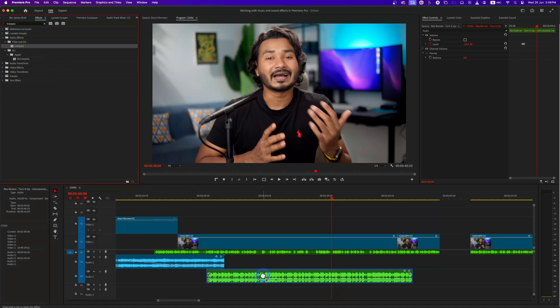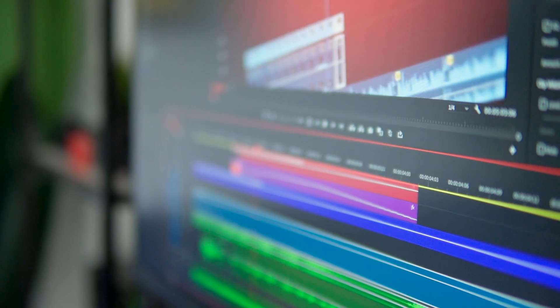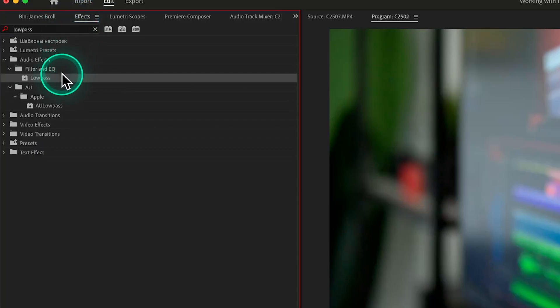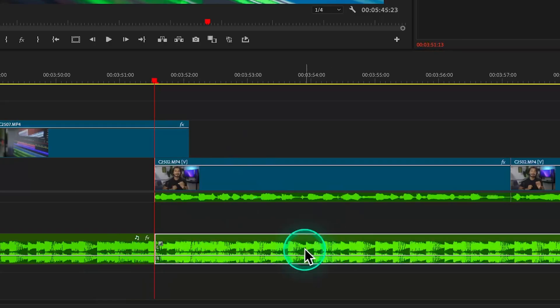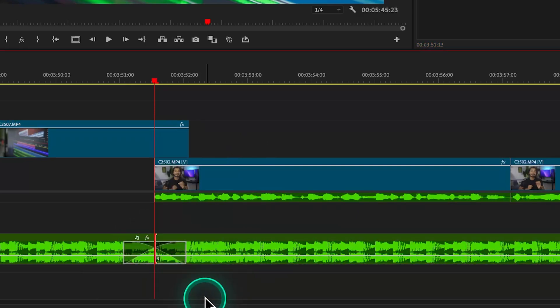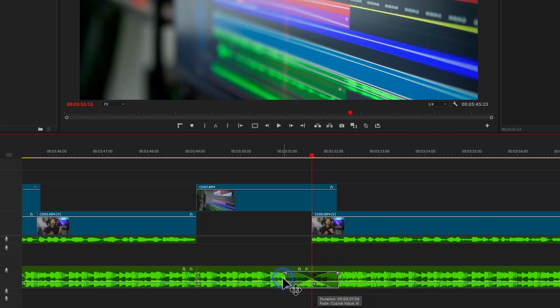The low-pass filter cuts down some of the high frequencies, and as you can hear, it is not interfering with the narration. Transitioning from the title to the narration, you will hear the drop in the music's sharpness. Just make a cut where the narration begins, use a low-pass filter on the music beneath the narration, then right-click in between the music and apply the default transition. In the latest version of Adobe Premiere Pro, you can just click and drag the handle to make a smooth transition.